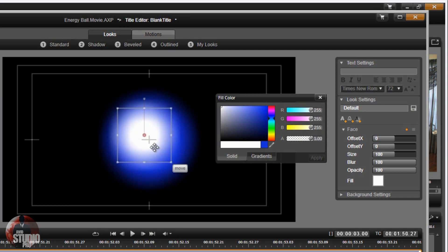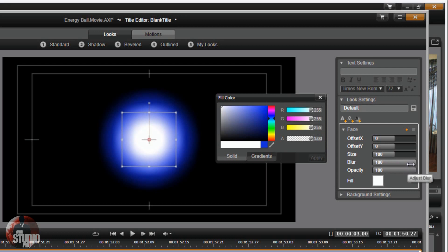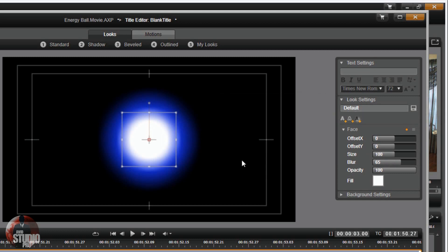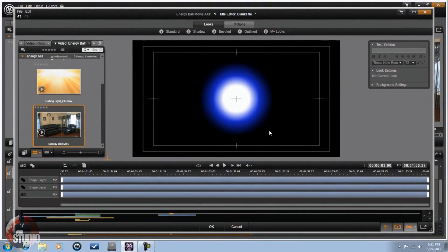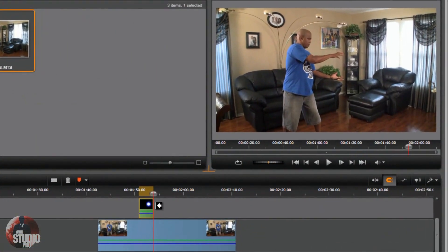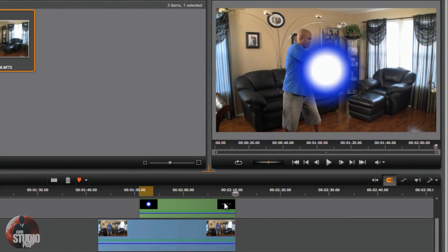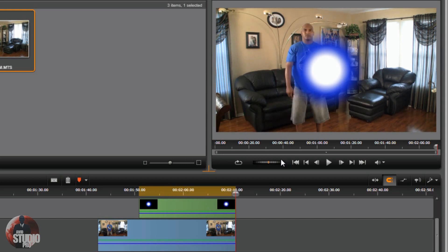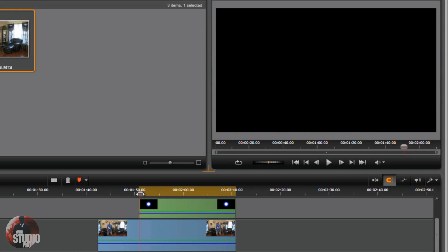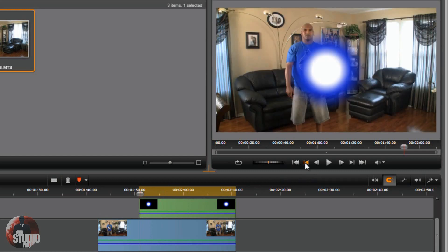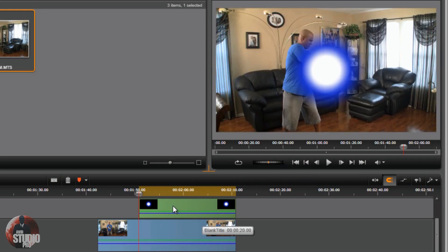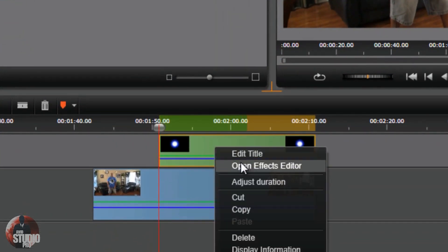Make it a little smaller — whatever size you want, it's your energy ball. The blur on the white circle doesn't need to be as high; bring it down to around 65. Once you're happy with the energy ball, click OK and stretch the title all the way to the end of the clip below it so it lasts the whole time. Then click the jump backward button to go to the beginning of the title, right-click it, and go to Open Effects Editor.